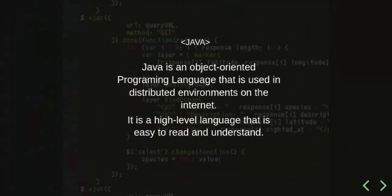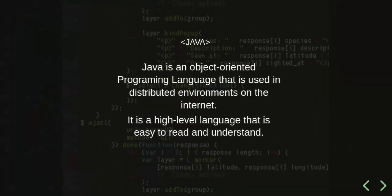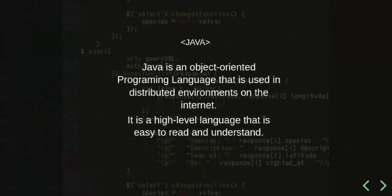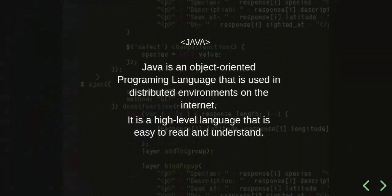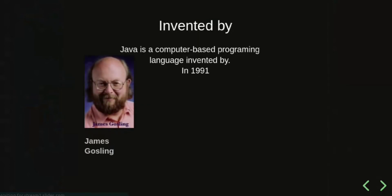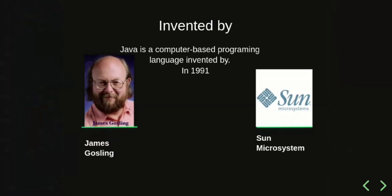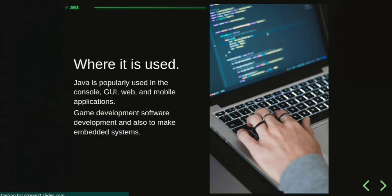It is a high-level language that is easy to read and understand. Java was invented by James Gosling at Sun Microsystems in 1991. Where is it used? Java is popularly used in console, graphical user interface, web, and mobile applications.